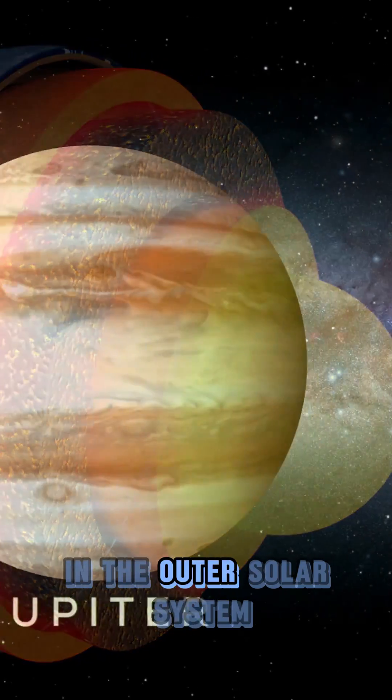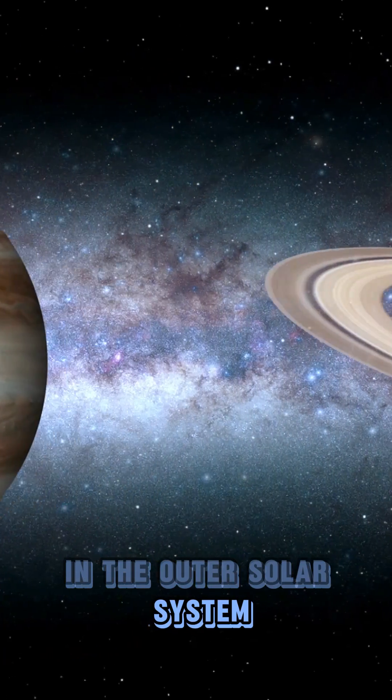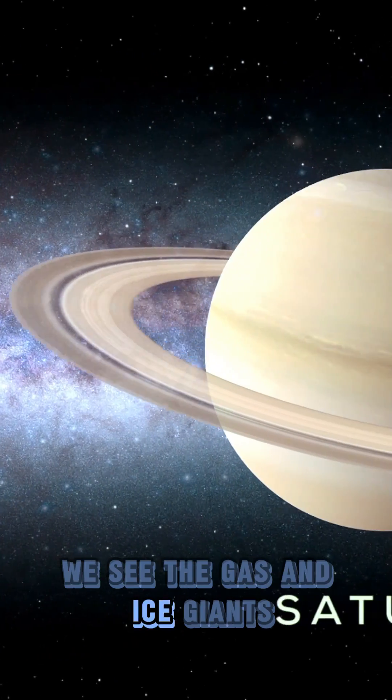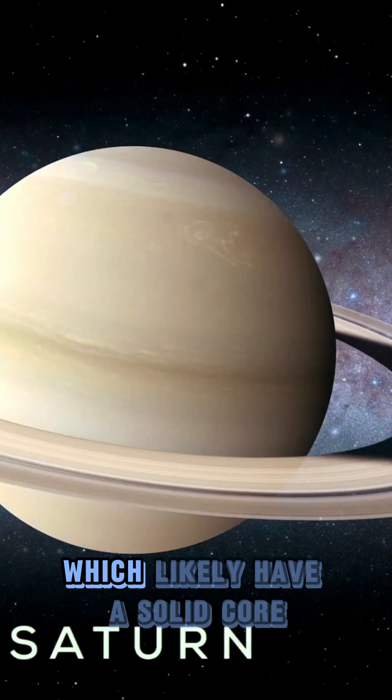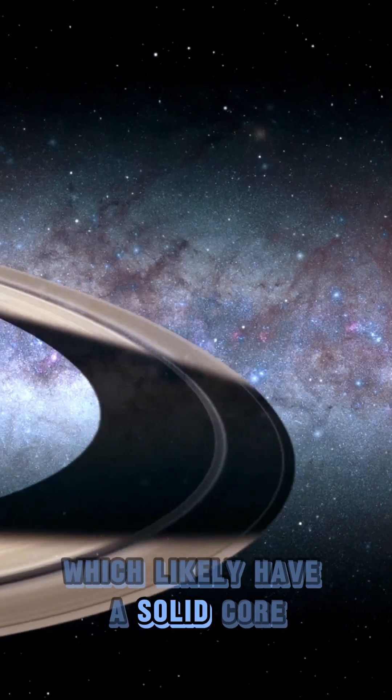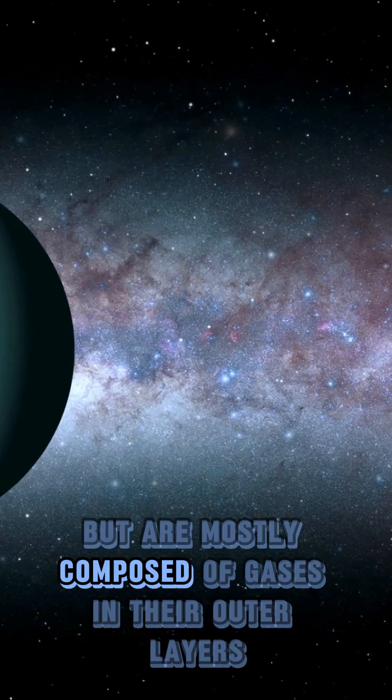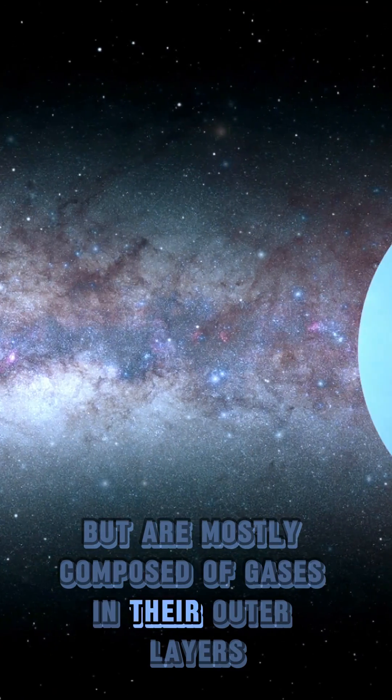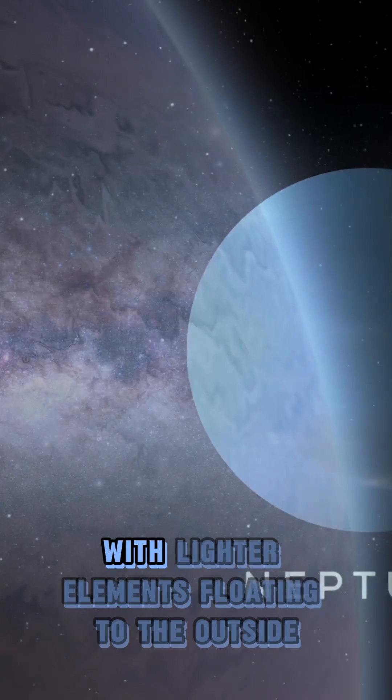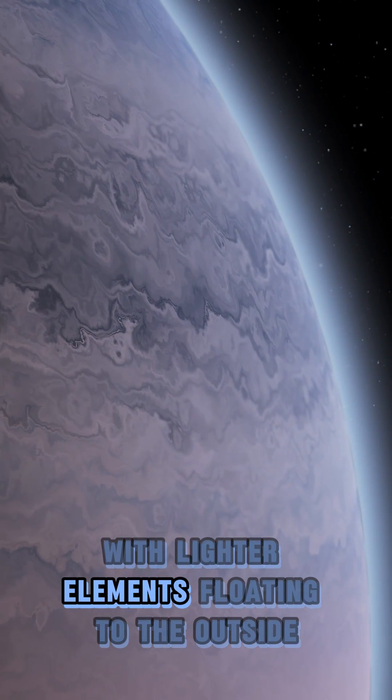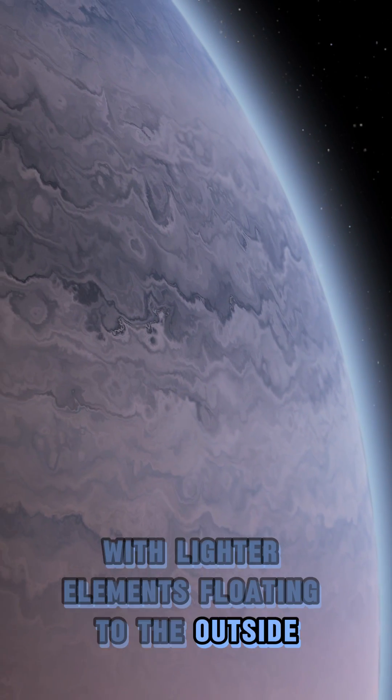In the outer solar system, we see the gas and ice giants, which likely have a solid core, but are mostly composed of gases in their outer layers, with lighter elements floating to the outside.